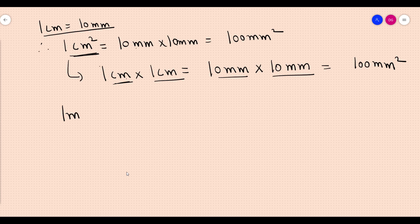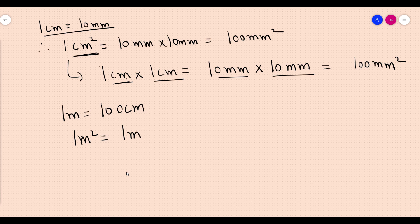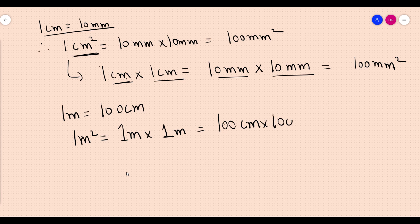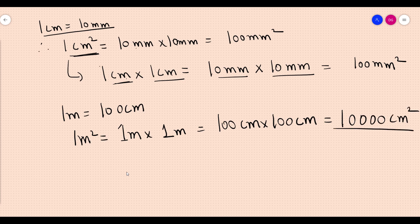One meter squared: one meter has 100 centimeters, so one meter squared equals 100 centimeter into 100 centimeter, which gives 10,000 centimeter squared. So one meter squared equals ten thousand centimeter squared.